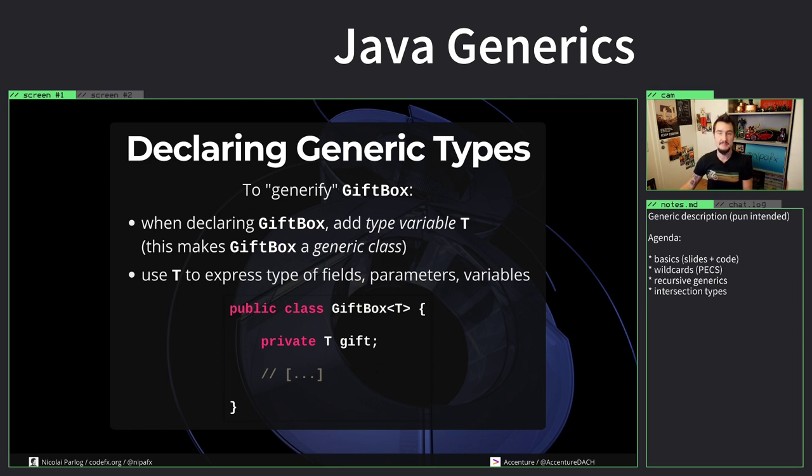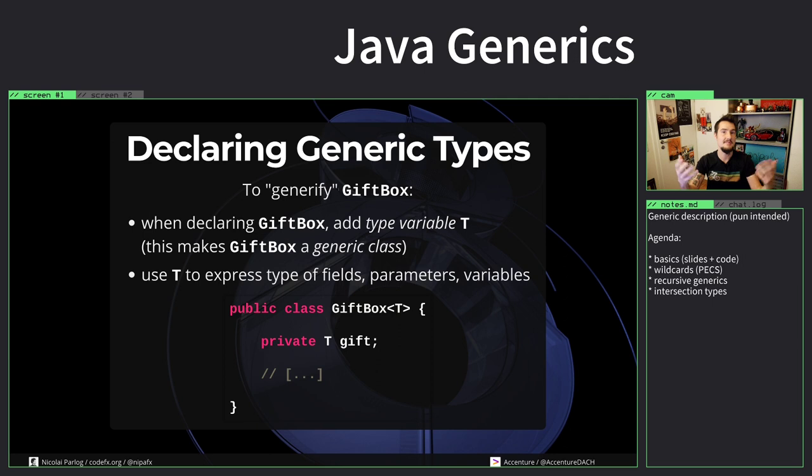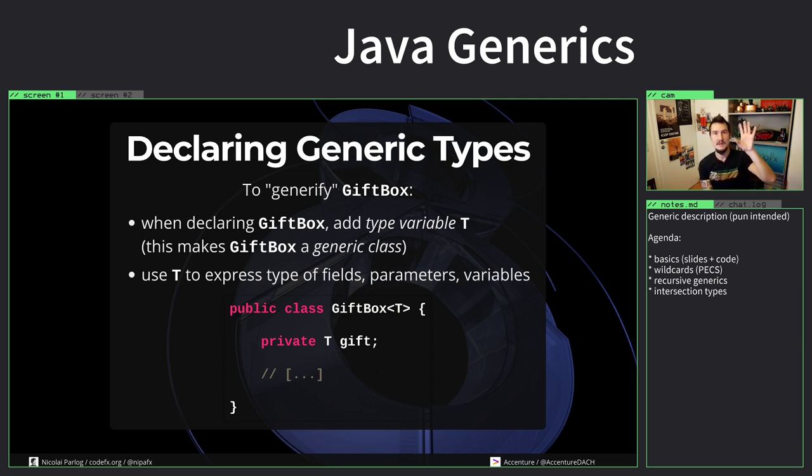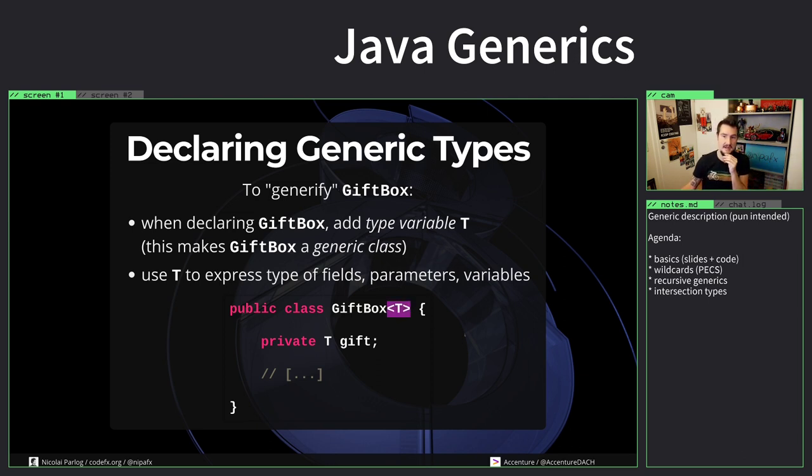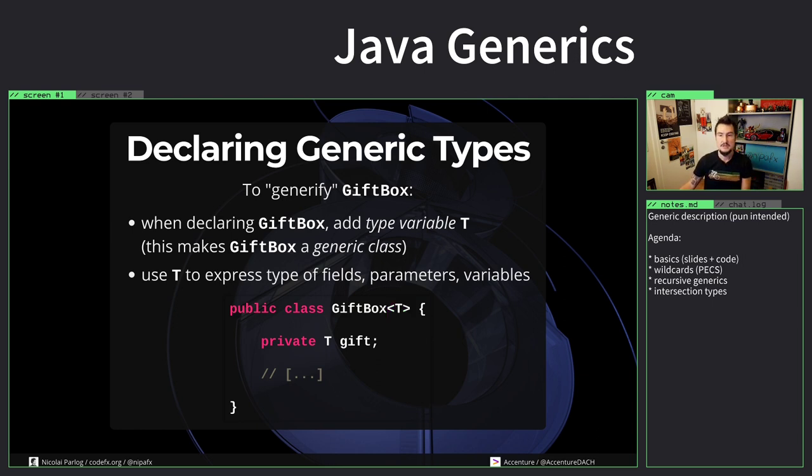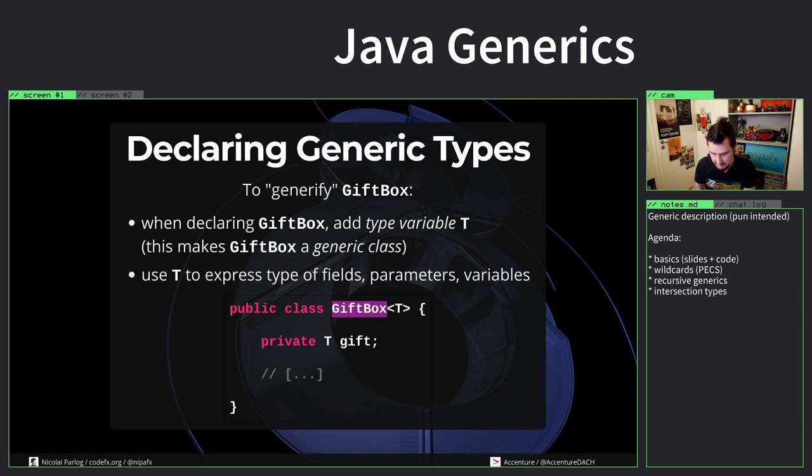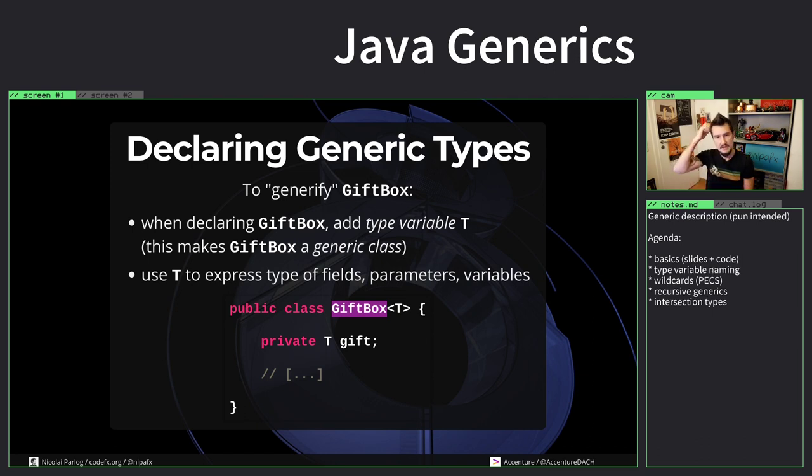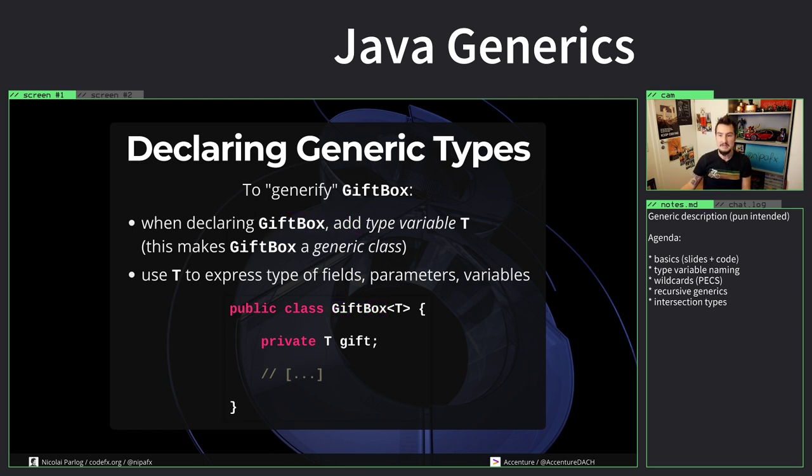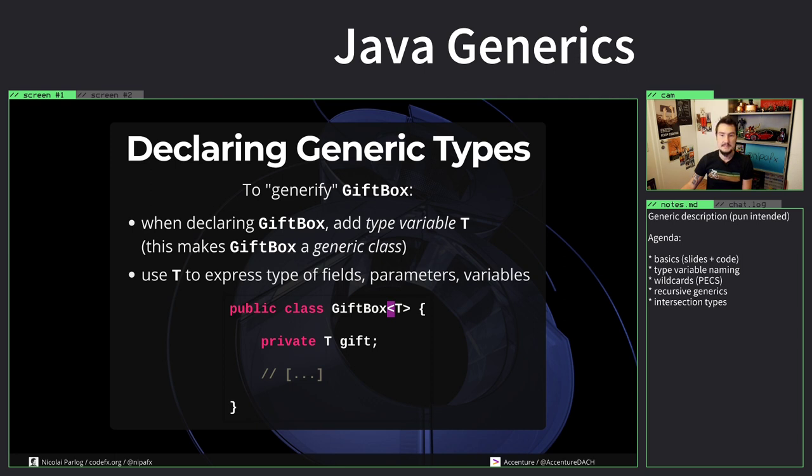When you generify a class, meaning when you take a class that has no generics and start putting a generic type in it, it starts with you have to declare a type variable. You declare a type variable by attaching angle brackets with a T in there, or whatever really, to the class. This declares a type variable and this makes gift box T a generic class.